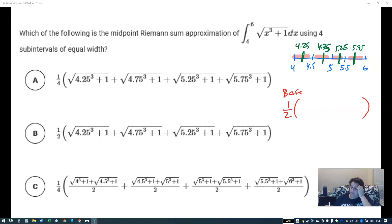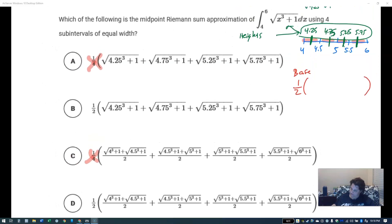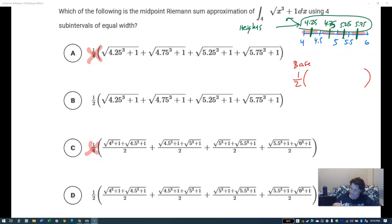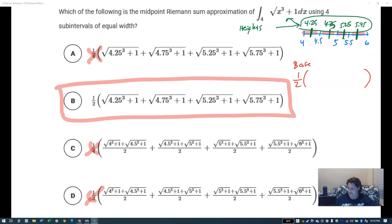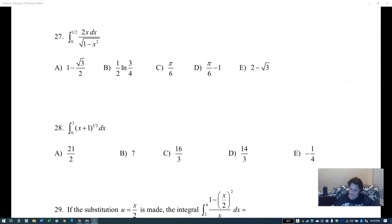To find the heights, I plug the midpoints into the function. If I have a table it tells me directly, a graph I can read it, but with an equation I just plug them in. The first one would be 4.25 cubed plus one under the square root. The difference between the choices is one half versus one fourth — it's one half, and I'm taking the value at the midpoint, not averaging two values.